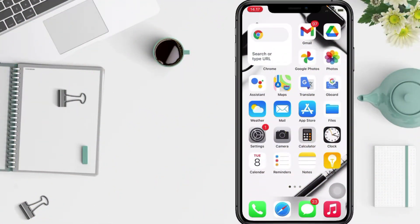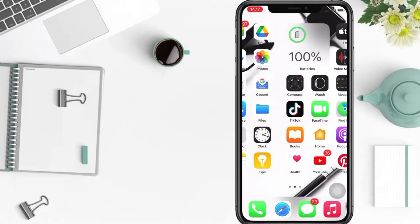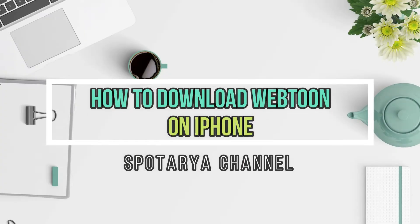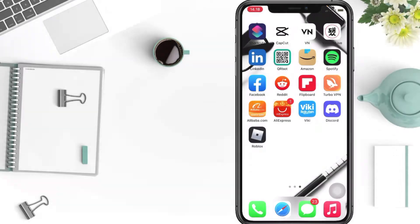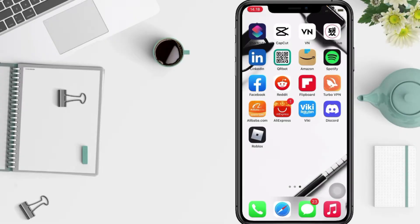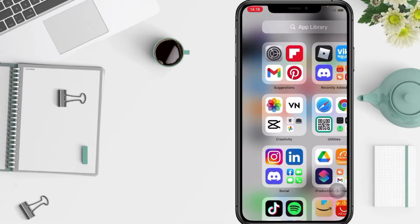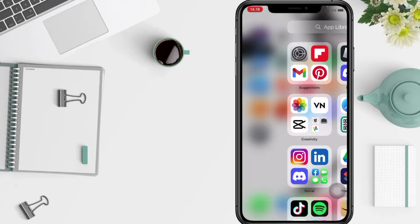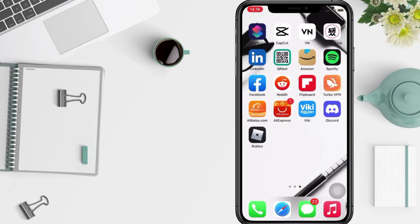Hi guys, welcome back to Spot Area channel. Today in this video I'll show you how to download Webtoon on iPhone. But before you continue this video, I hope you like, comment, and subscribe to support this channel and don't forget to hit the notifications bell. So without any further ado, let's get started.